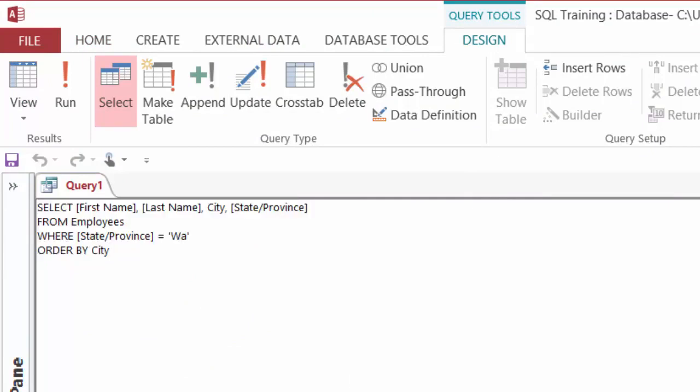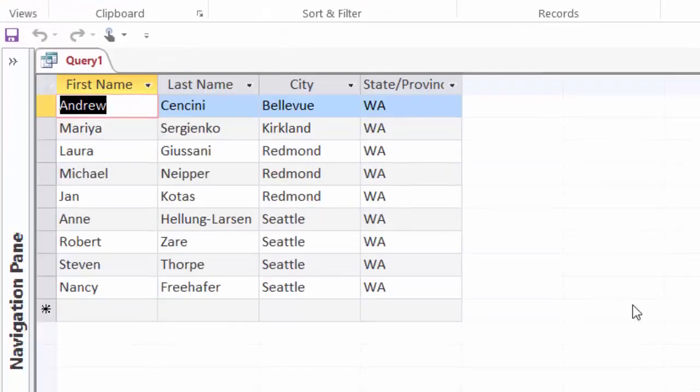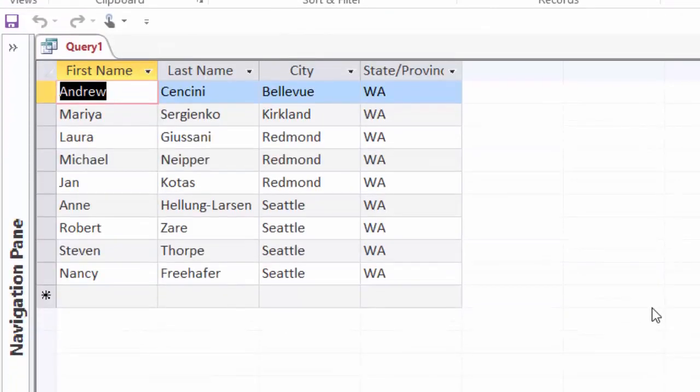I could have also sorted this in ascending order by after city typing in A-S-C for ascending. I'll go ahead and run that. And you'll see I get the exact same results.